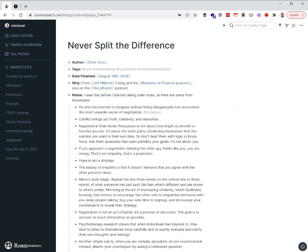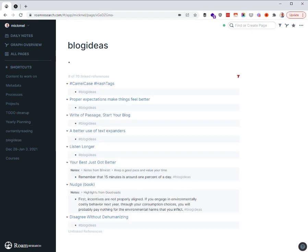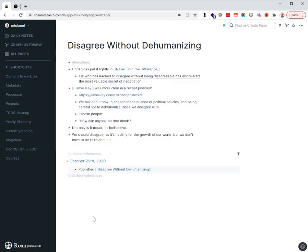In this case now, I can get rid of this blog ideas hashtag. I've built the new one and I've referenced that post over there. So I go back into blog ideas and that original one is gone. Now I have disagree without dehumanizing. I have my notes in here.